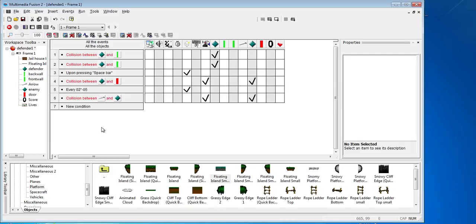We've got our enemy in, we've got our scoring, we've got our lives. Now we'll start to add some complexity to our game in the next lesson. And we'll add different levels, and we'll also give a set number of arrows. So until the next lesson, thank you very much.